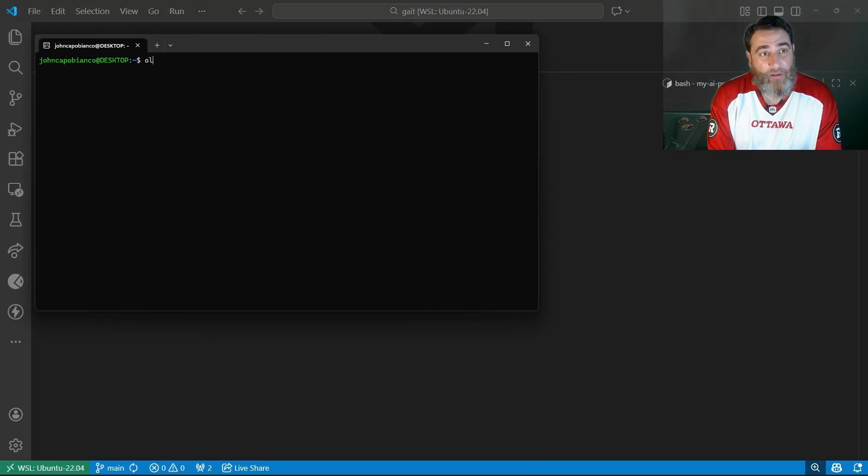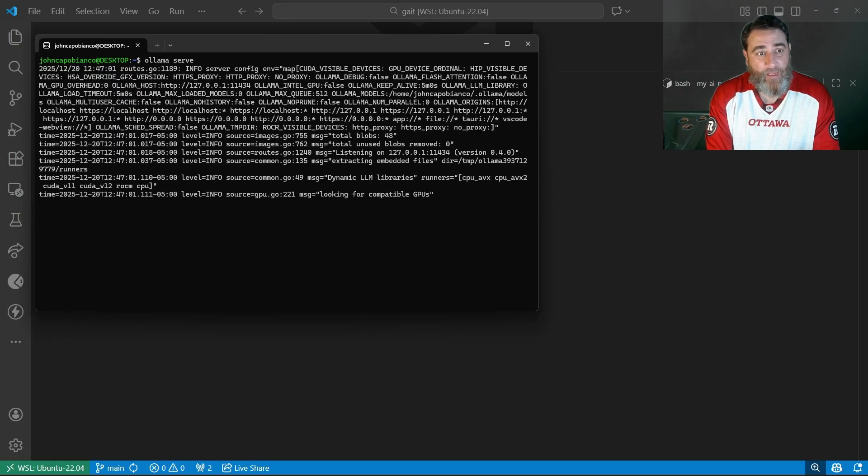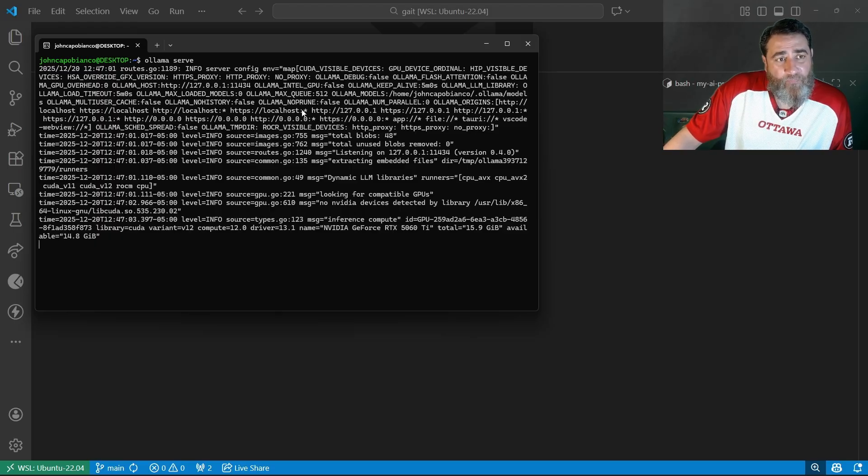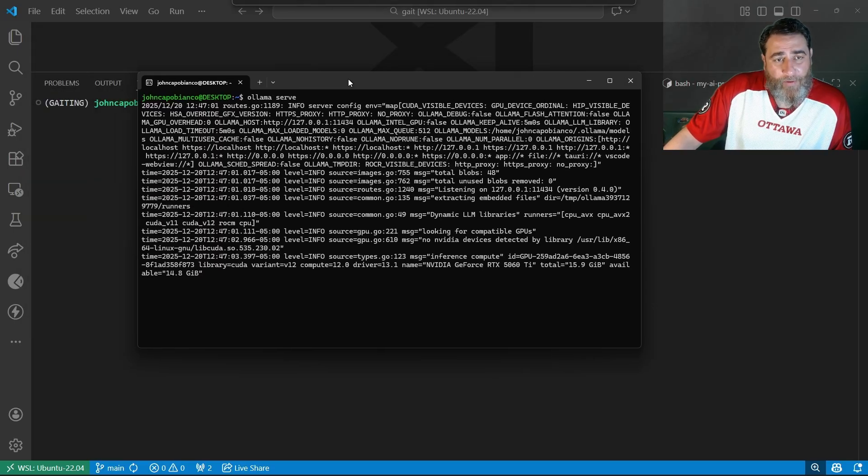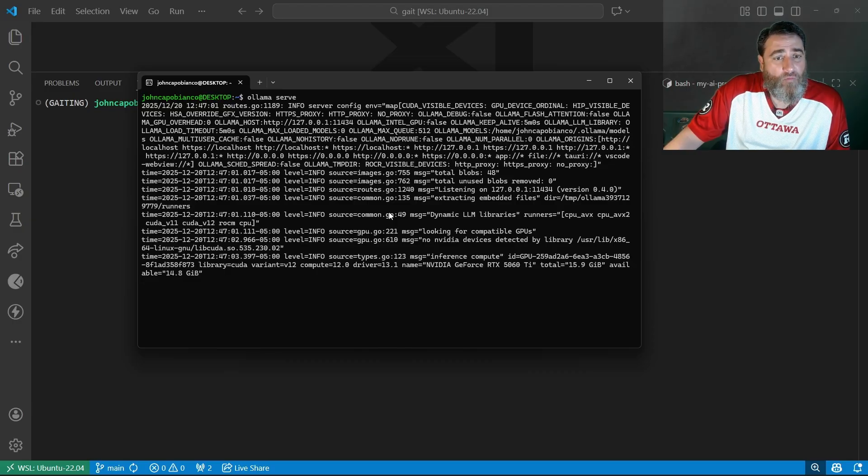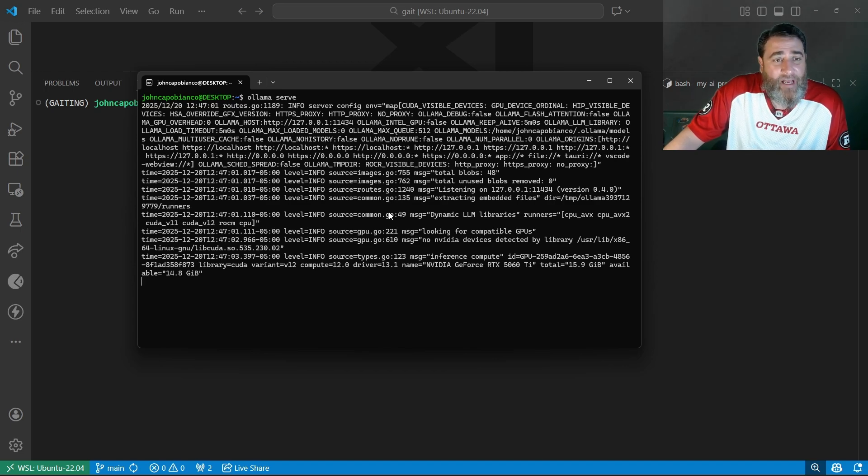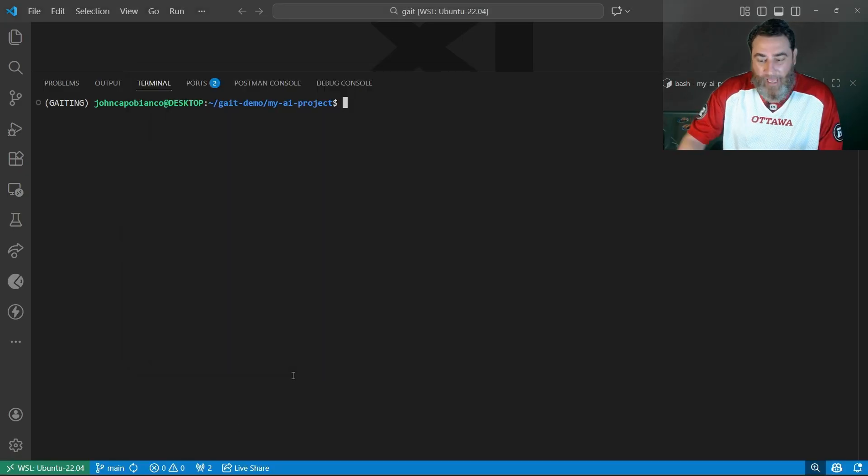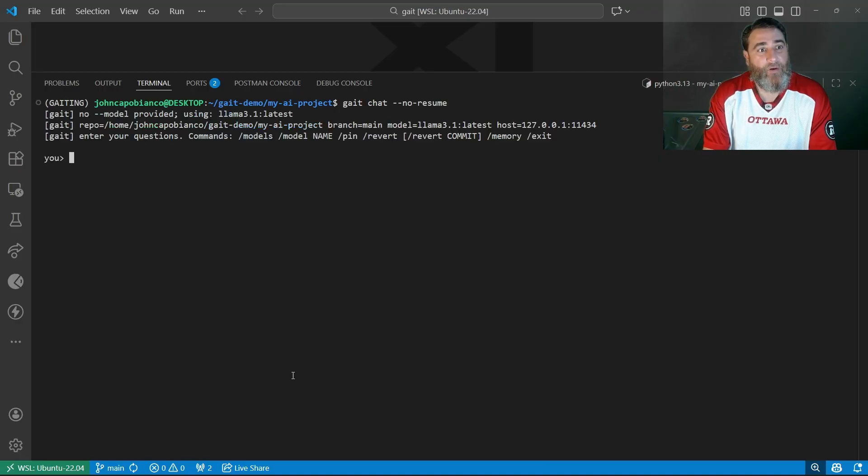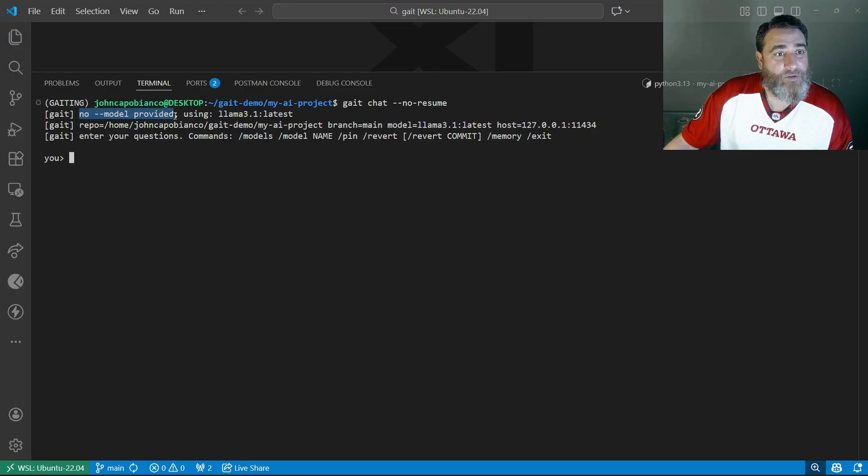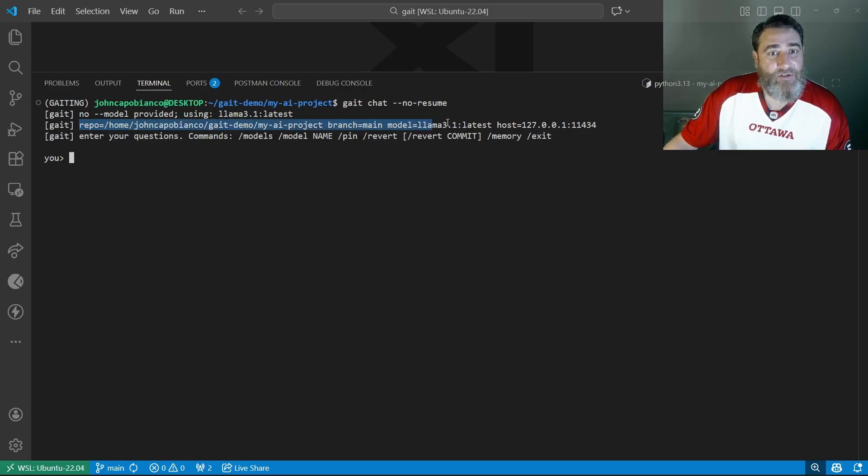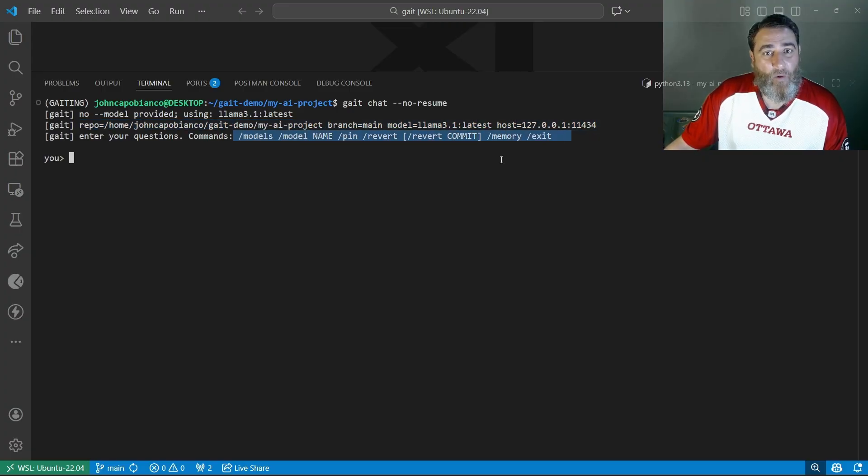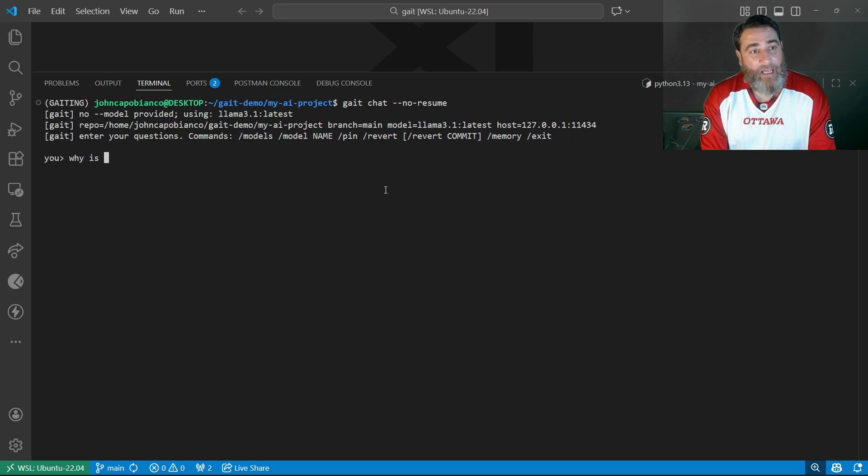Before I can even do that, I need to launch my local Ollama. This will support things like Microsoft Foundry Local, possibly LM Studio for local models. I will be adjusting the code in the future to support remote cloud-based AI, ChatGPT, Gemini, etc., maybe via MCP. I'm still working that out. But for now, it is tracking local. Let's go ahead and do that chat no resume. We can start asking questions. You can see that no model was provided, so it's going to use the default of Llama 3. We have my repository, branch main, model, and the host for the local remote. I can do slash commands in here as well. Let's go ahead and say, why is the sky blue?